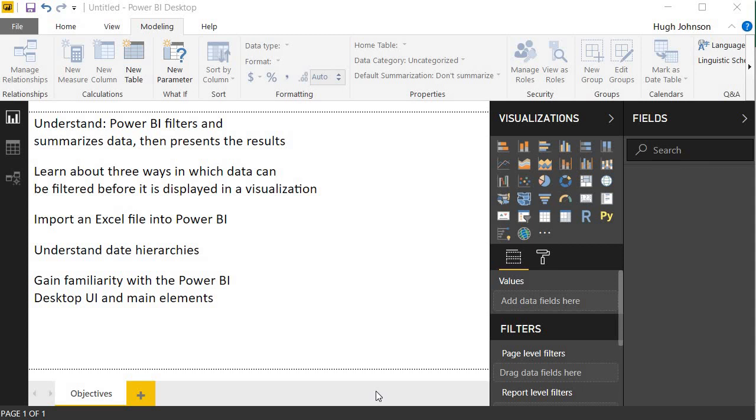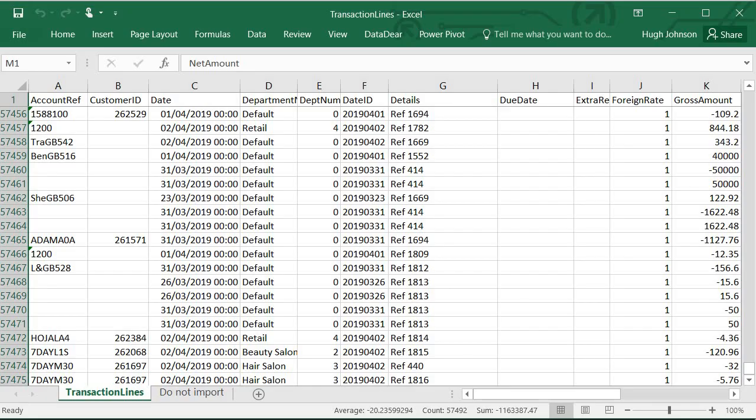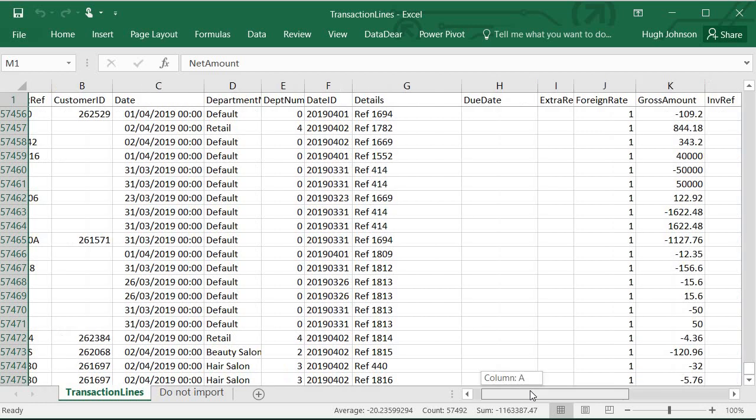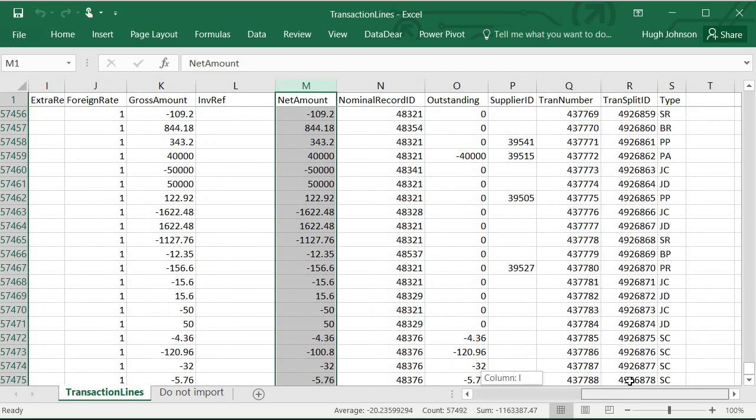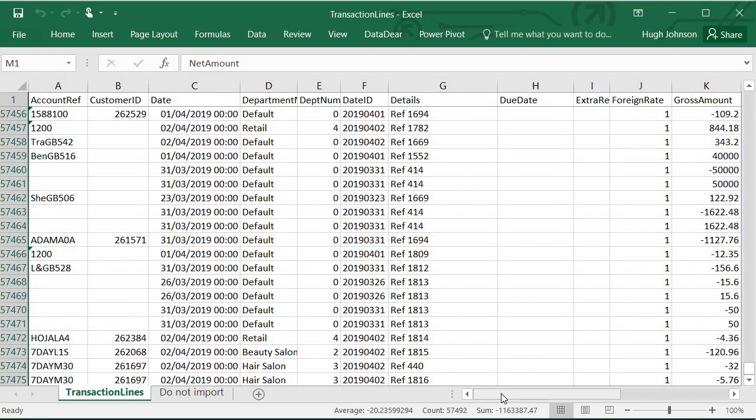So firstly, let's take a look at the Excel data that we want to bring in. This is an audit log file extracted from Sage50, and it has a total number of rows of 57,492 rows, and it's got 19 columns, including account references, dates, department information, details, net amounts, gross amounts, and quite importantly, the transaction type, whether it's a sales receipt, sales invoice, and so on. So this is a file that we're going to import into Power BI.